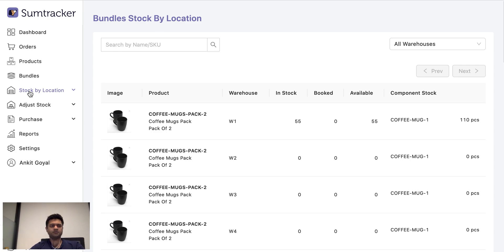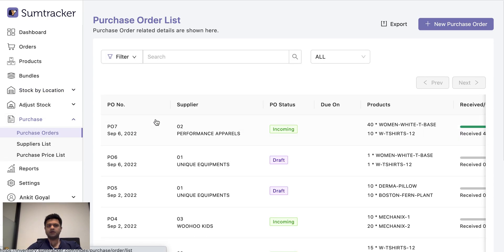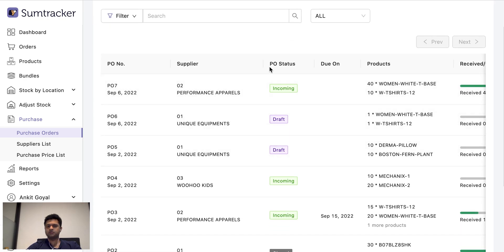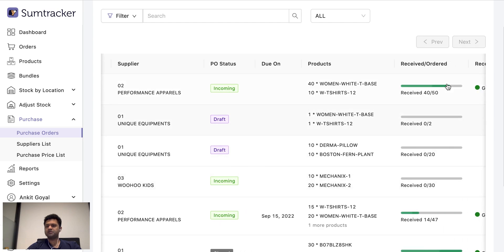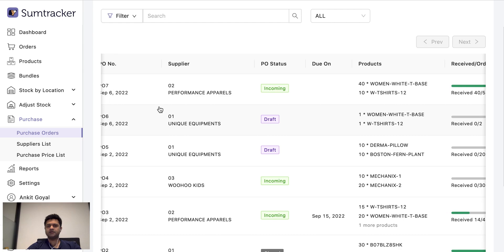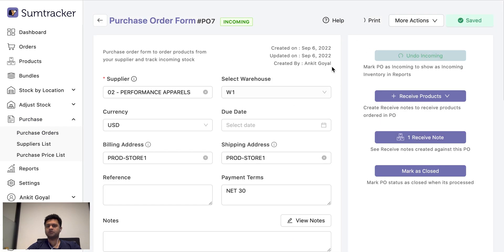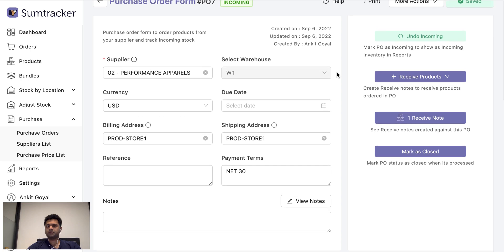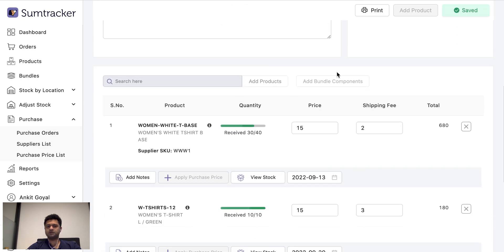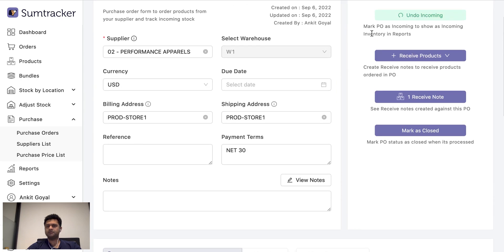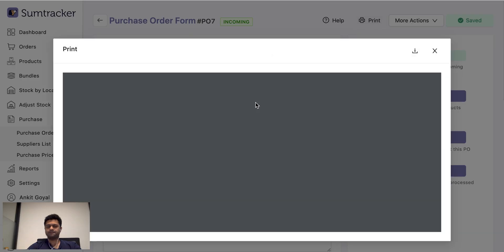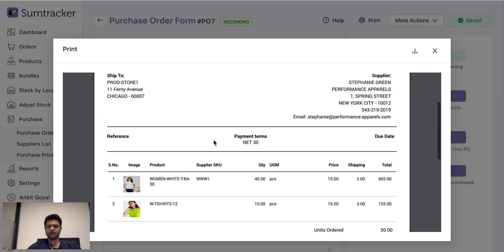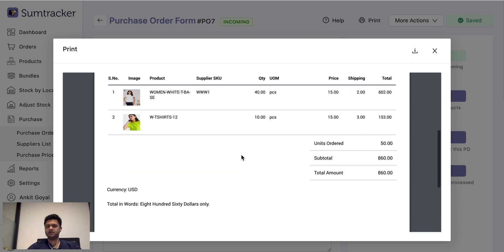Let's have a look at purchase orders now briefly. So in SumTracker you can manage and maintain your purchase orders through different statuses. You can receive stock partially and you can send POs to your vendors and track the incoming stock. So for example, this is the purchase order. I can take a print and I can save this as a PDF and send to my vendor.